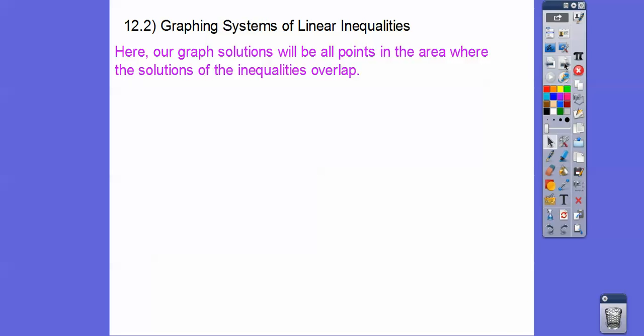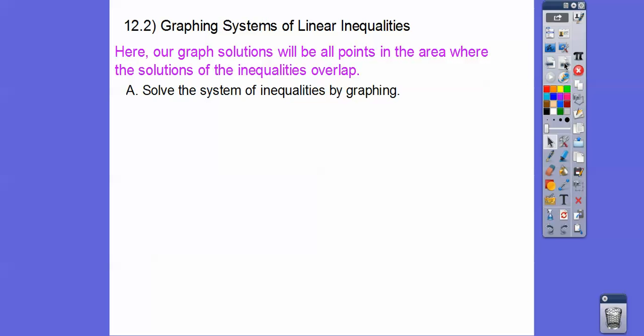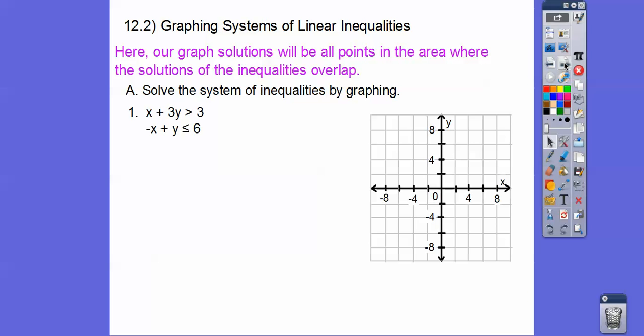The graph solutions will be all the points in the areas where the solutions of the inequalities overlap. So we're going to be shading. Here are some examples — solve the system of inequalities by graphing.